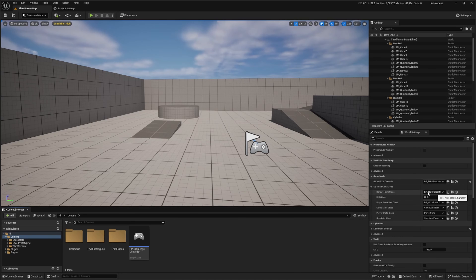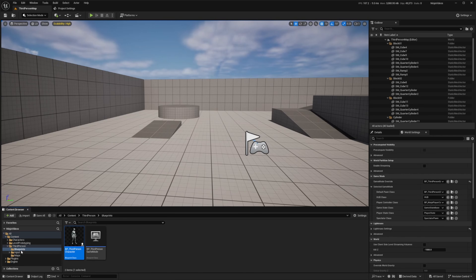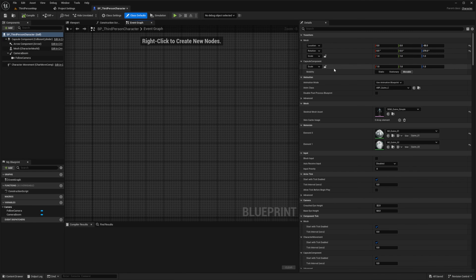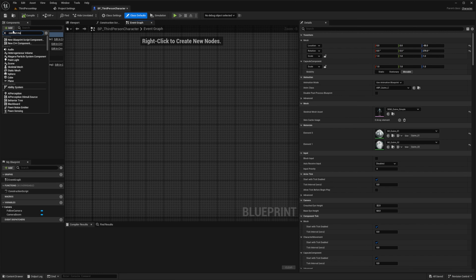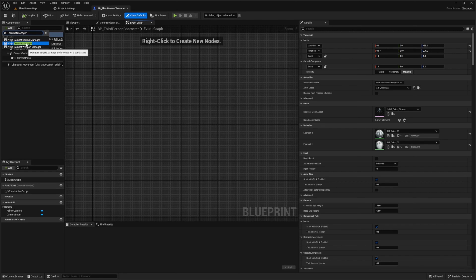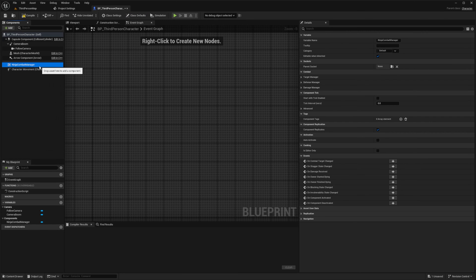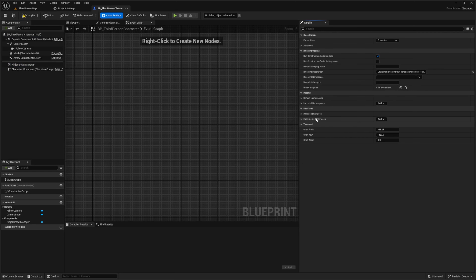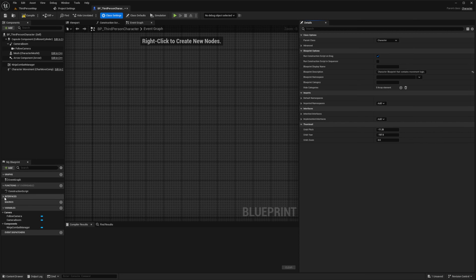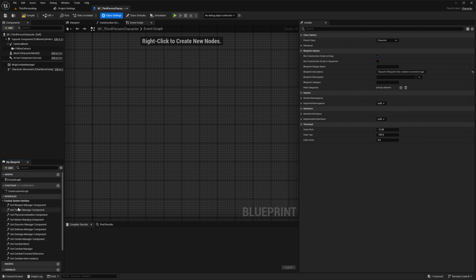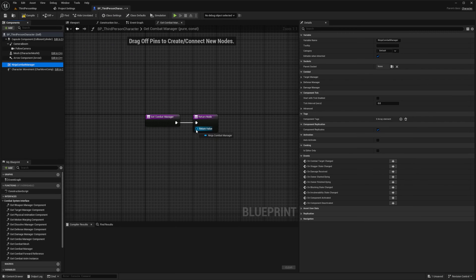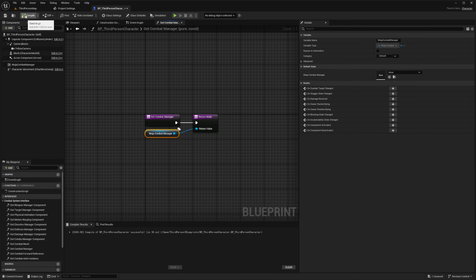And now I'm going to go over to my BP Third Person Character. In my blueprints folder, I'll double click to open this up. Our character class must have the Combat Manager component added to it. So under Components, I'm going to click Add and look for the Combat Manager — you'll see the Ninja Combat Manager. I'll add that and leave the name as Ninja Combat Manager. Now I need to add the Combat System Interface, so I'll go to Class Settings, and under Implemented Interfaces I'm going to look for the Combat System Interface. I simply want to return the combat manager from the Get Combat Manager function, so I'll drag out the component and connect it to the return value.